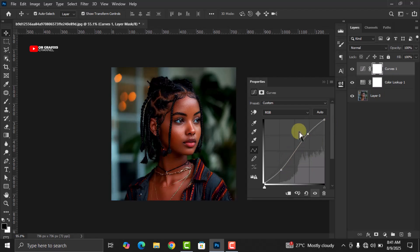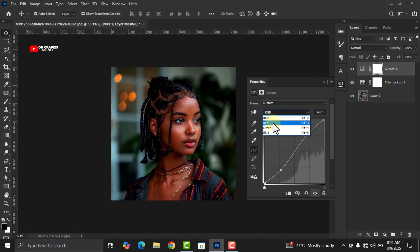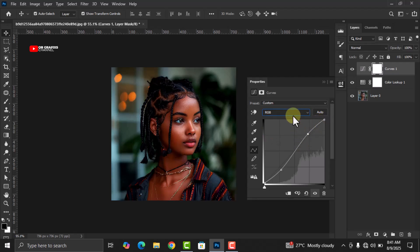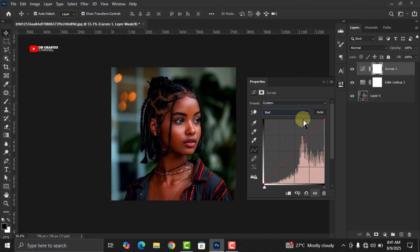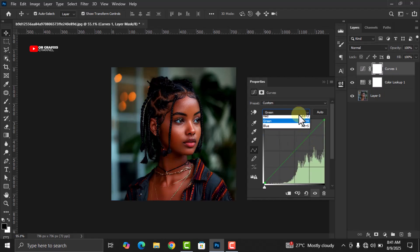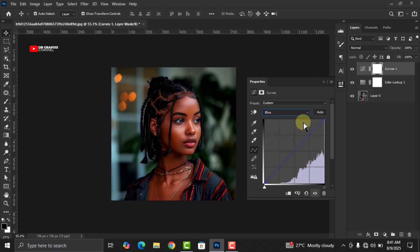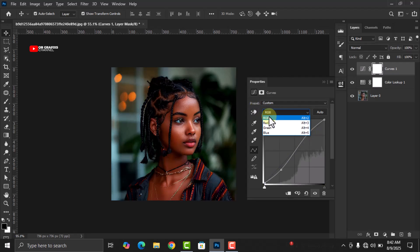What we just did is increase the contrast of this image. When you click on the dropdown, you'll see RGB, Red, Green, and Blue. When doing the adjustment, we were on RGB, which means we enhanced the contrast for all three colors — red, green, and blue. You can also go ahead and adjust them individually by selecting Red, Green, or Blue separately. But for this video, we'll do it for all three together, which is why the option was on RGB.